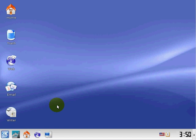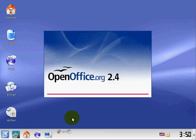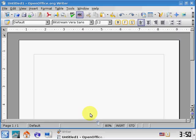Hi, this next part of the tutorial is how to use OpenOffice Writer, and it's just an introduction to the Writer program. We'll start the Writer by double-clicking Writer on the desktop.